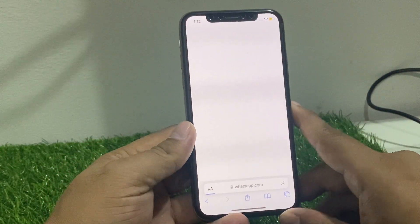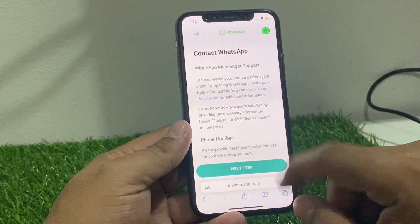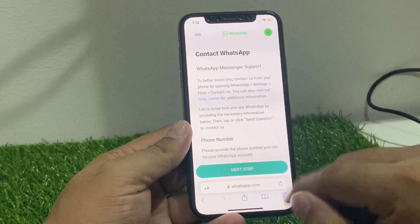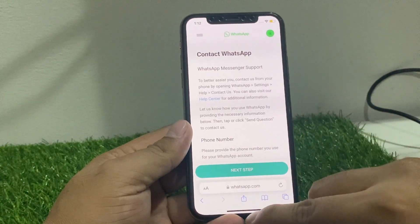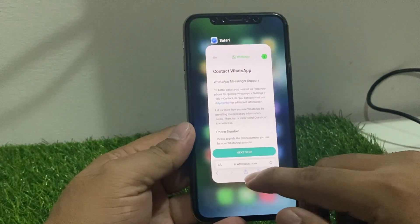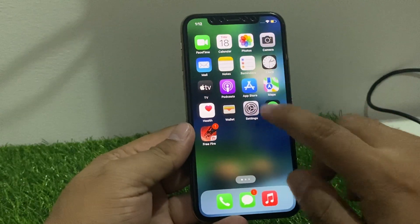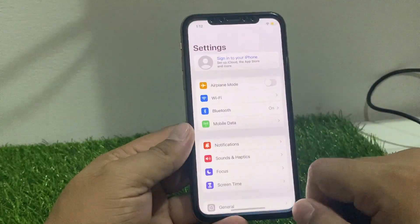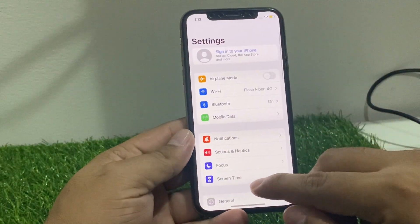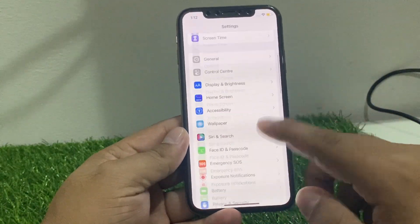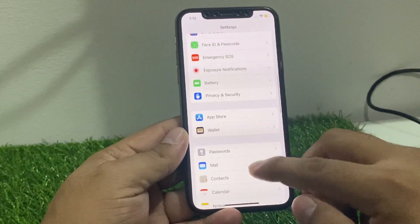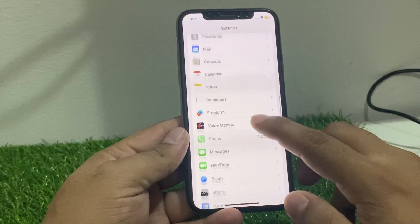Simply launch the Safari browser app on your iPhone. You can see Safari is slow working due to virus. Simply tap on the Settings app and scroll up a little bit to find Safari.